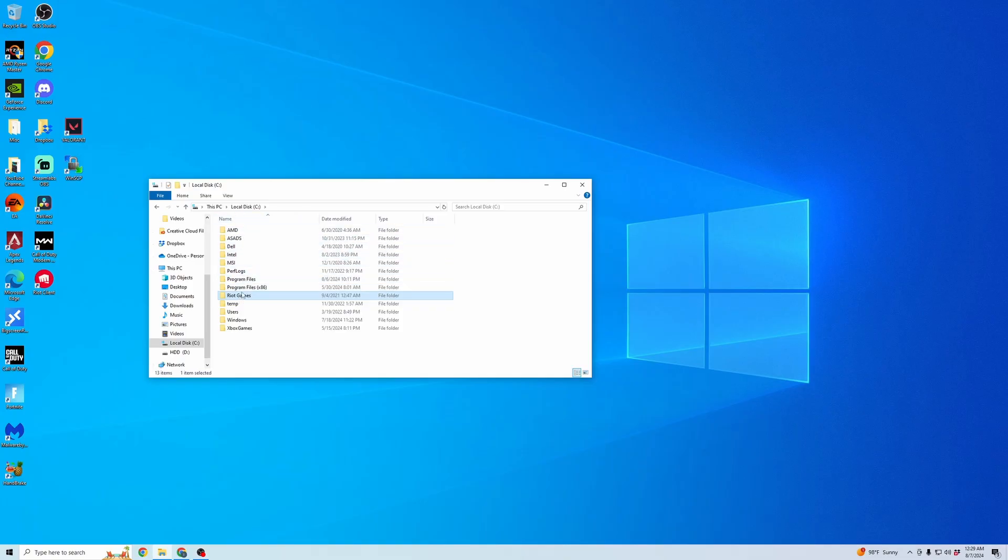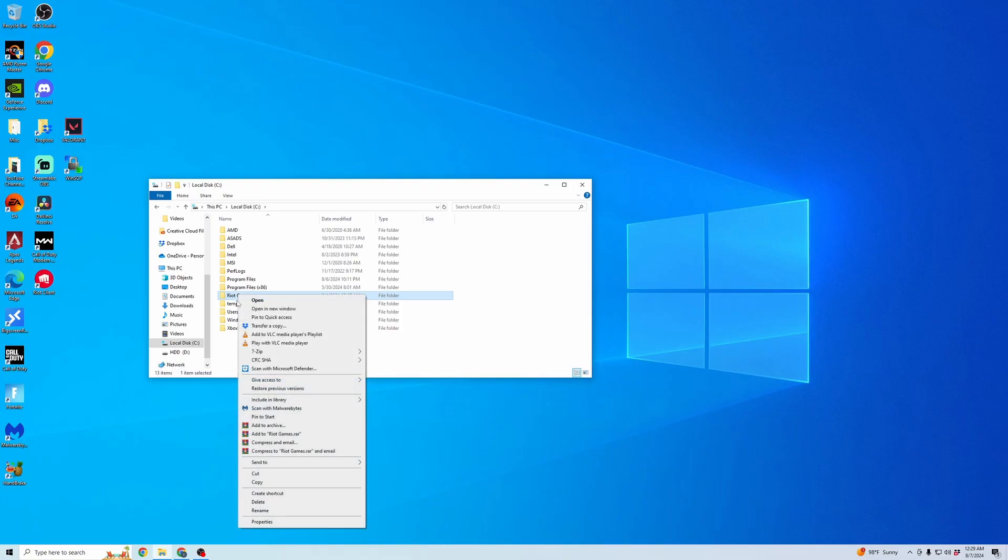This is where I have mine saved. Yours might be saved in a different location. Then you can see here the Riot Games. So we're going to right-click that and then we're going to click delete.